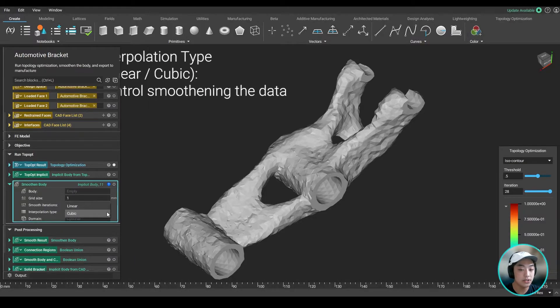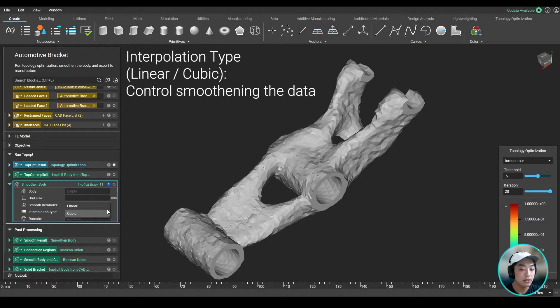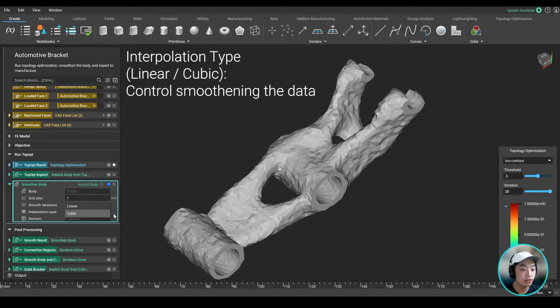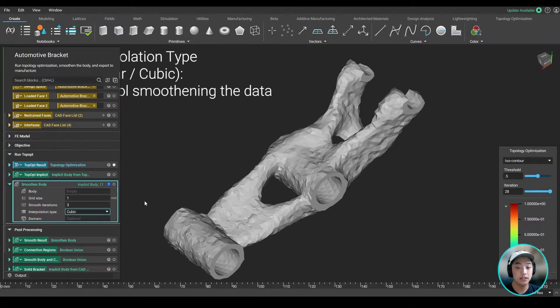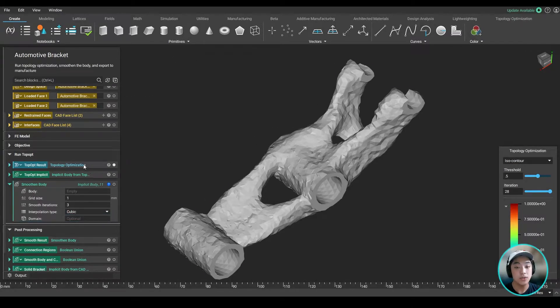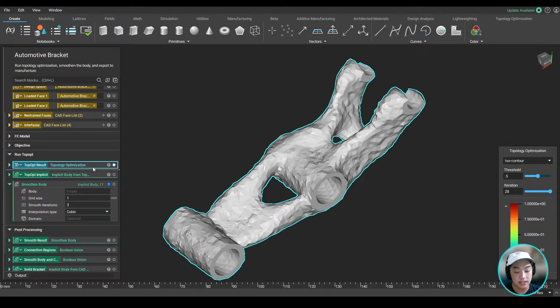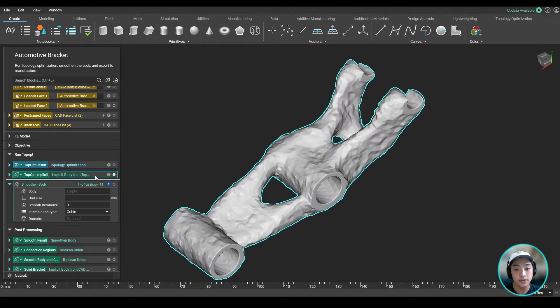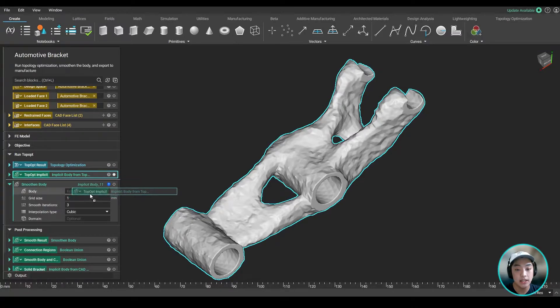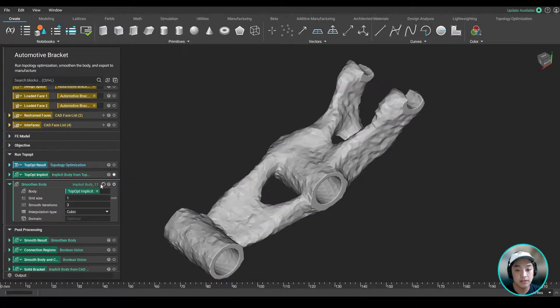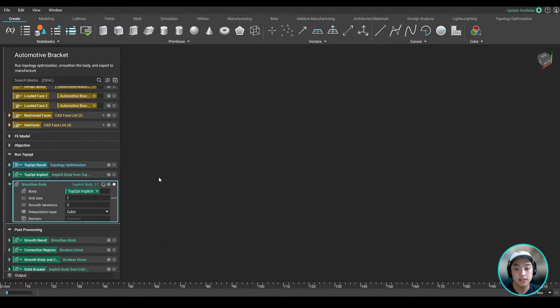Now lastly, the interpolation type is going to have these two options, linear or cubic, and these control the smoothening of the data. So all we have to do now is take this top-op result, convert it to an implicit body, and then drag this implicit body into our smoothen body.